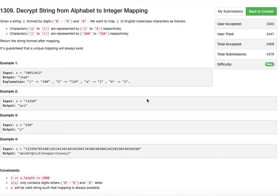We are given a string s formed by digits 0 to 9 and a hash symbol. We want to map s to English lowercase characters as follows: characters a to i are represented by numbers 1 to 9 respectively, and characters j to z are represented by 10# to 26# respectively. Return the string formed after mapping. It's guaranteed that a unique mapping will always exist.